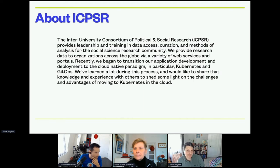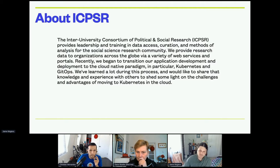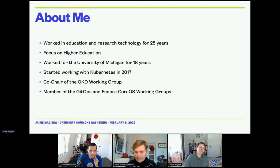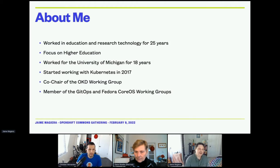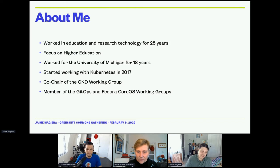We've learned a lot during this process and would like to share that knowledge and experience to shed some light on the challenges and advantages of moving to Kubernetes in the cloud. About me: I've worked in education and research technology for 25 years with a focus on higher education. I've worked for the University of Michigan for 18 years and started working with Kubernetes in 2017. I'm co-chair of the OKD Working Group and a member of the GitOps and Fedora Core OS Working Groups.